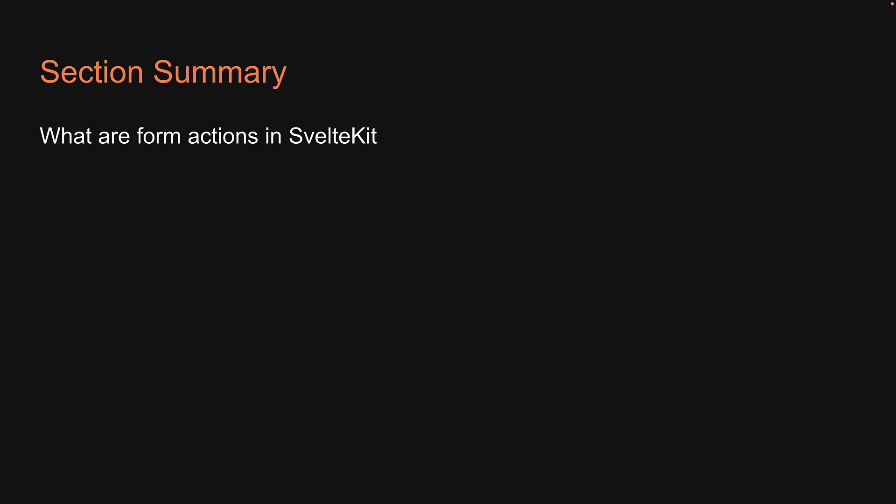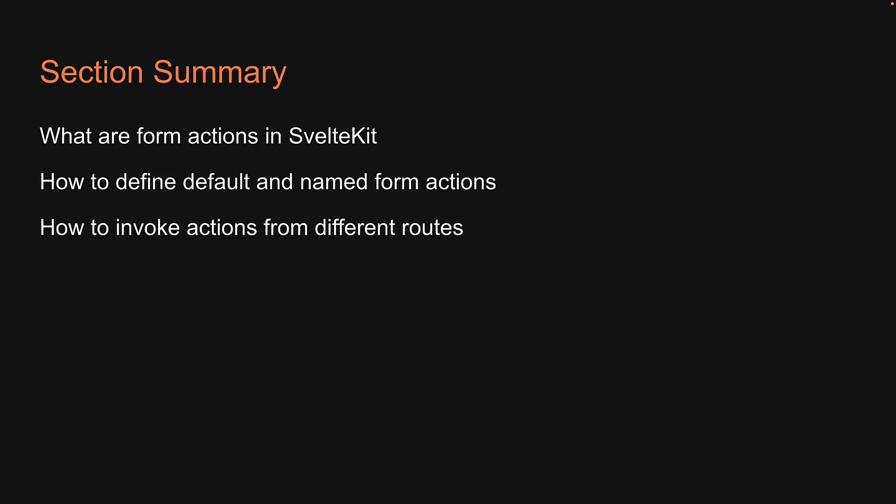With that, we come to the end of this section on form actions. We have learned what form actions are in SvelteKit, how to define default and named form actions, how to invoke them from different routes,